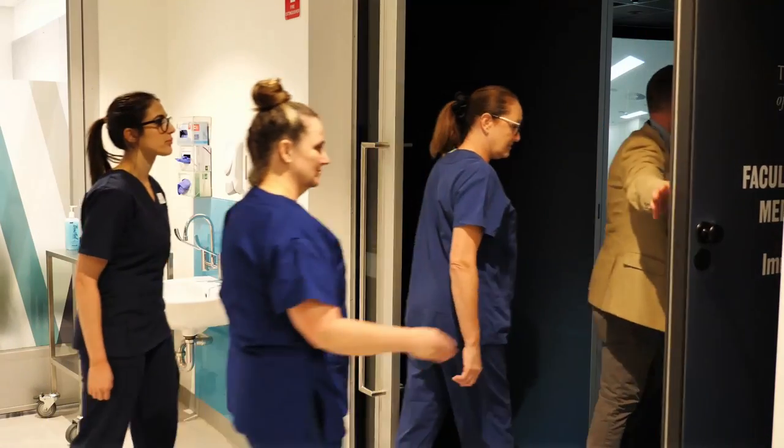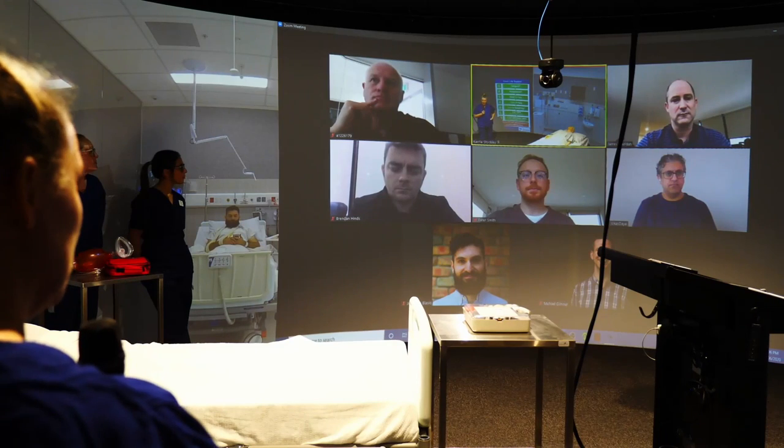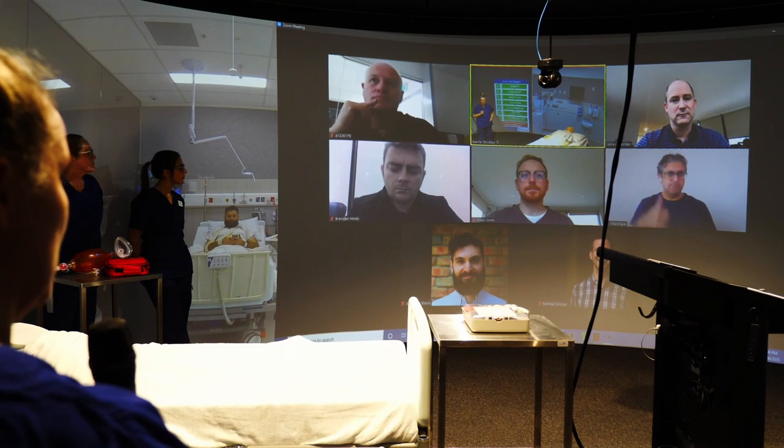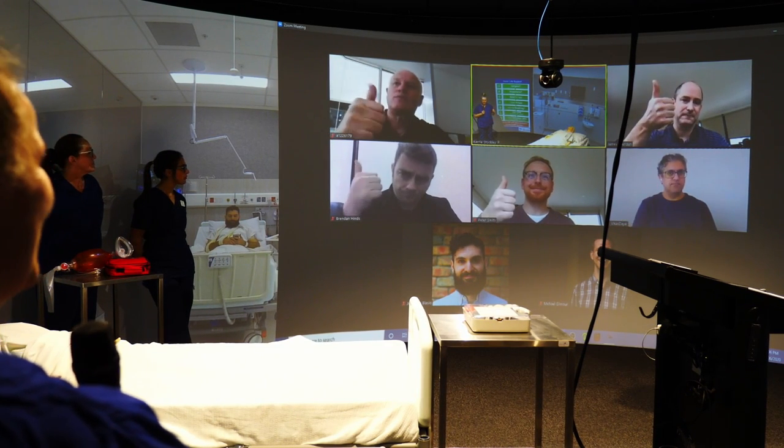Igloo Capture lets you use your immersive workspace the way you want to, and it's just one of our many software applications. For more information about Igloo Capture and our other software, visit igloovision.com.